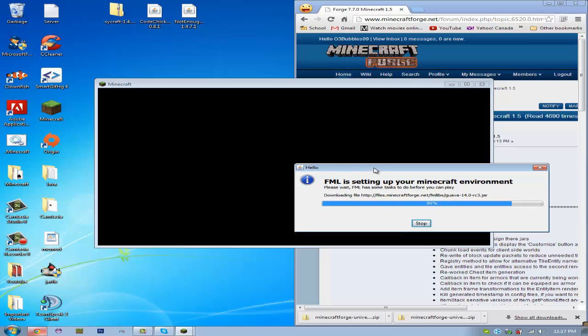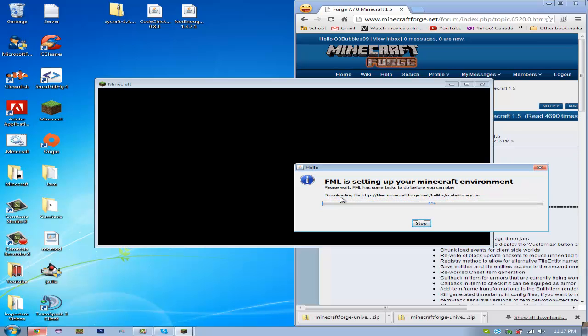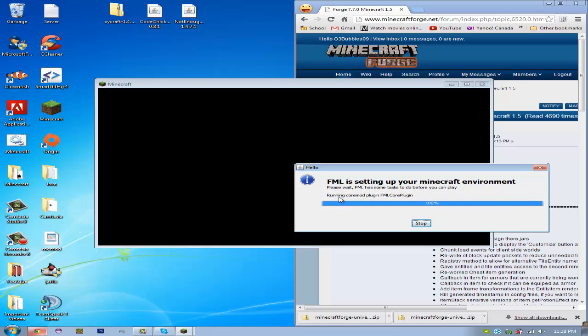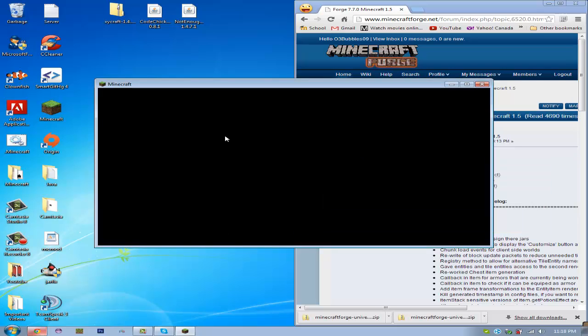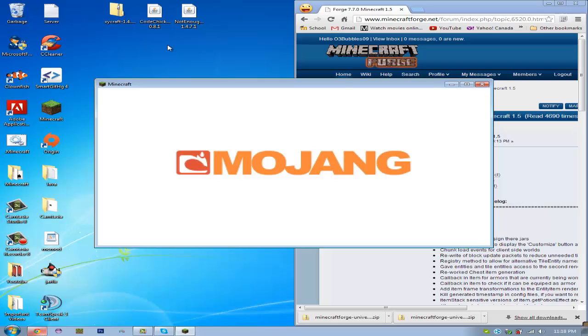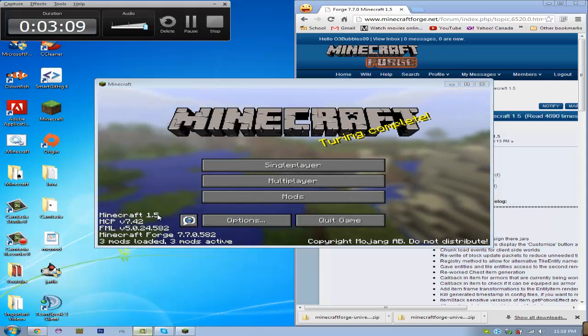As you can see, it's saying FML is setting up your Minecraft environment. And now it's going to start launching. I'll be back once it's done loading. As you can see, it loaded.